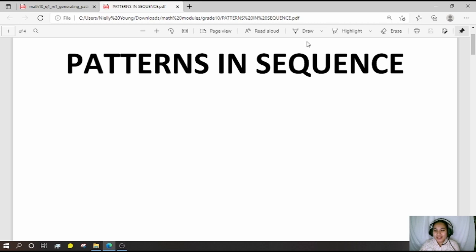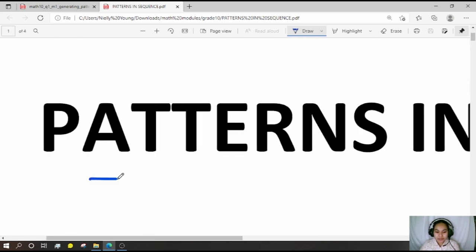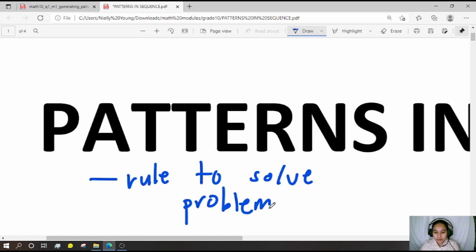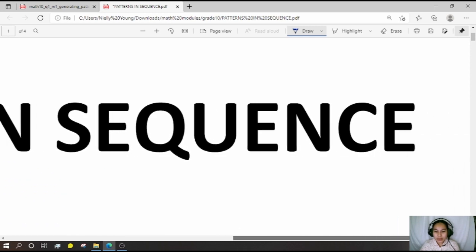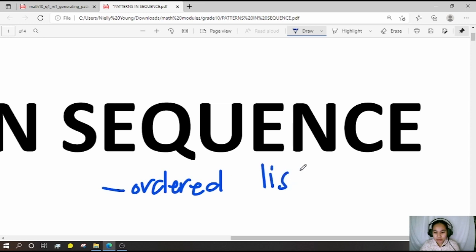This is a Grade 10 lesson on patterns and sequences. When we say 'patterns,' it means a rule to solve problems. When we say 'sequence,' it means an ordered list of numbers.